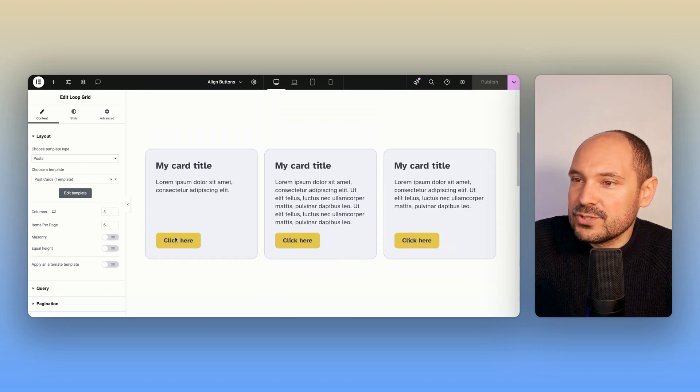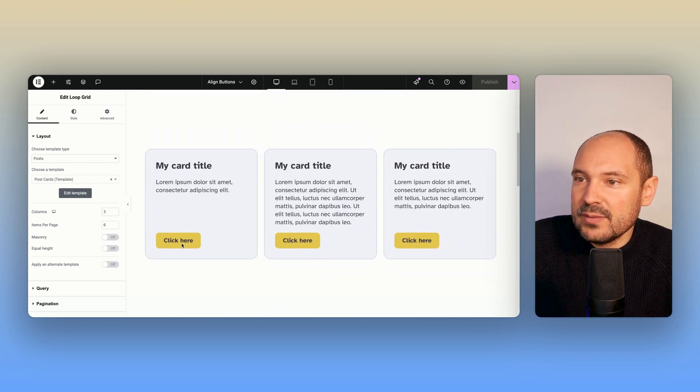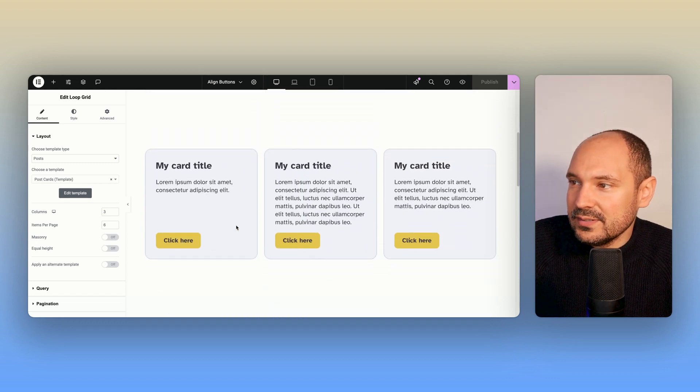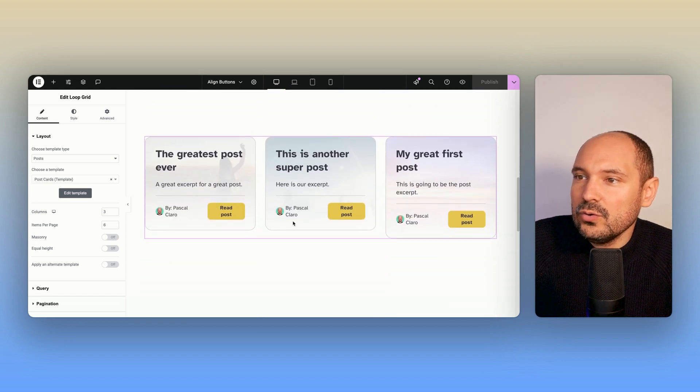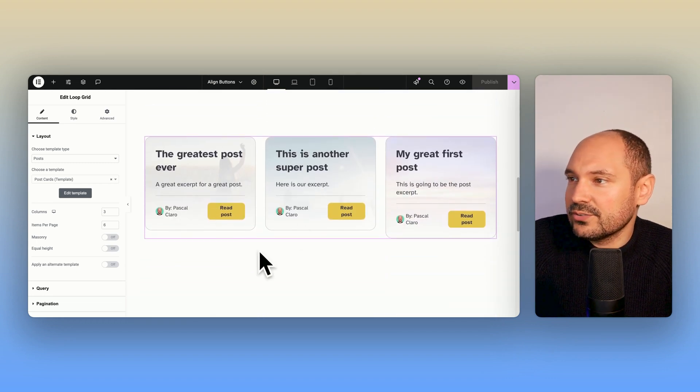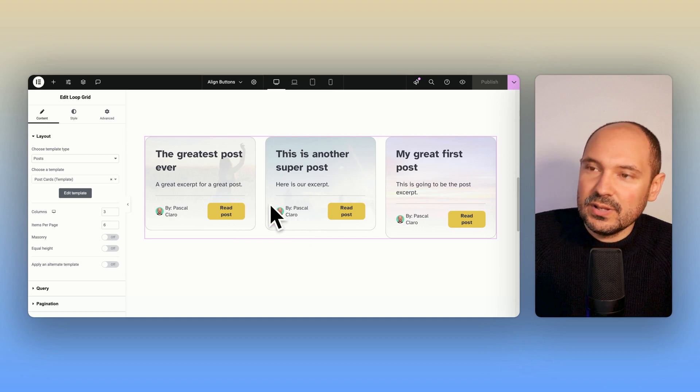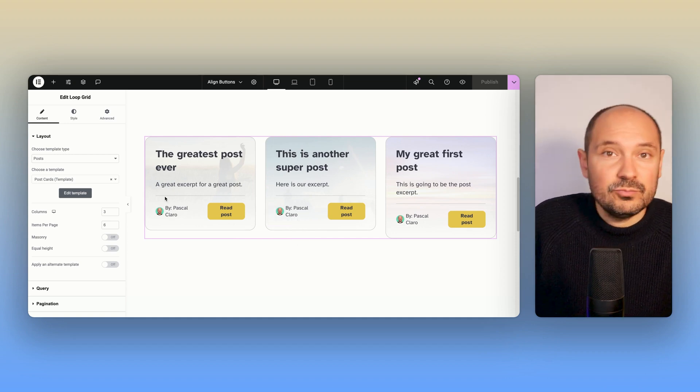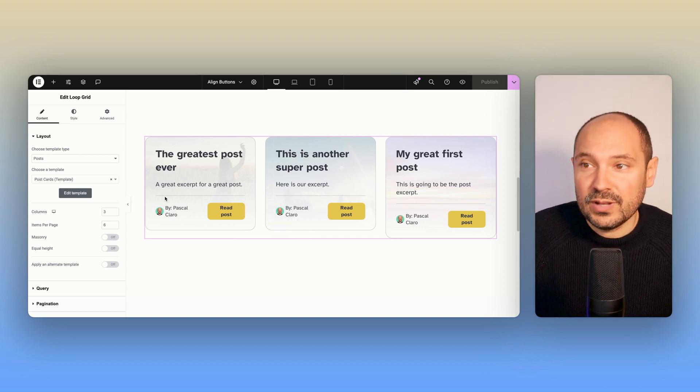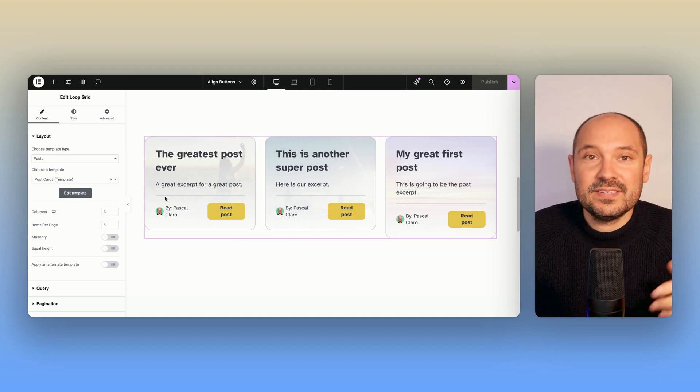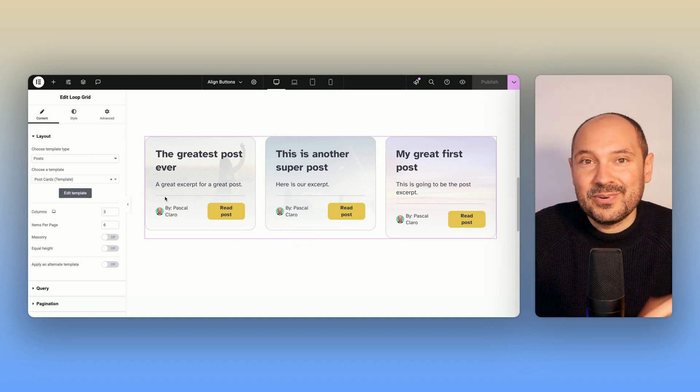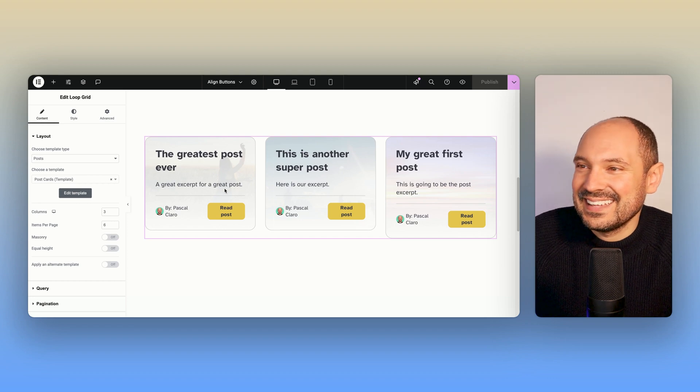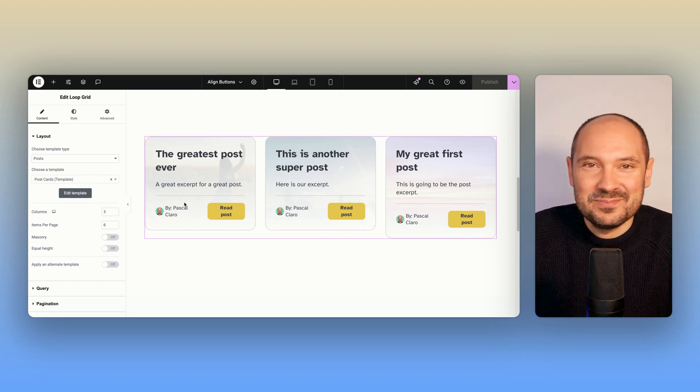So this is the result that we're going to achieve. We're going to be able to align the buttons or also all the other elements that we want to align to the bottom of the card or wherever we want to align them to make them look more organized and better.